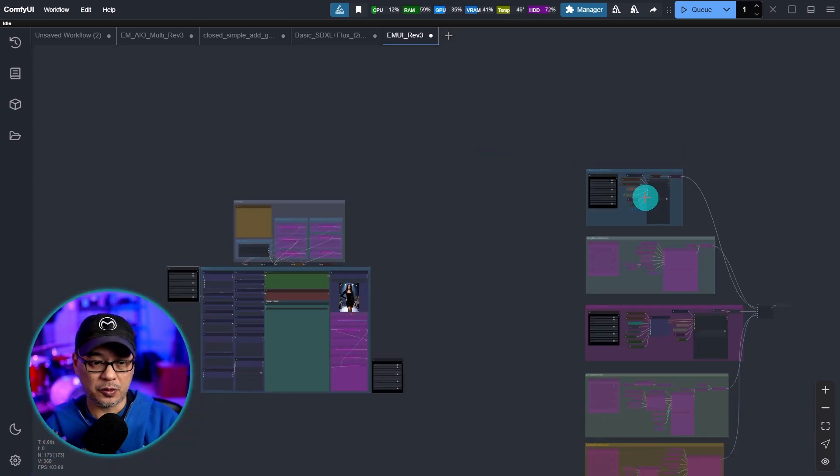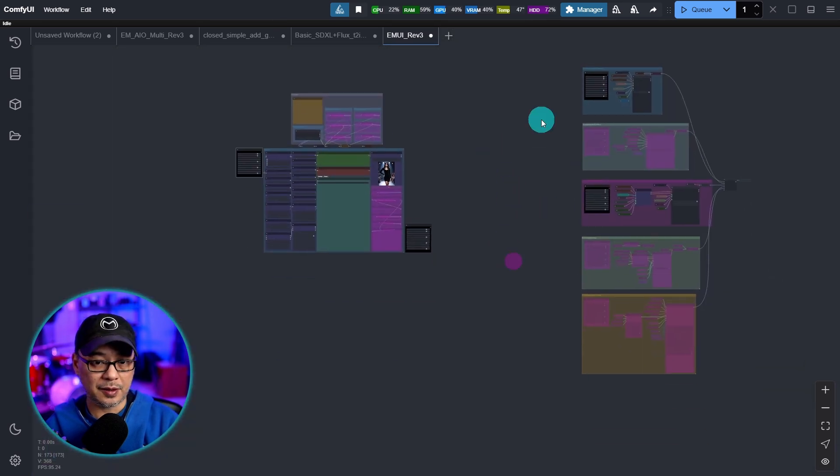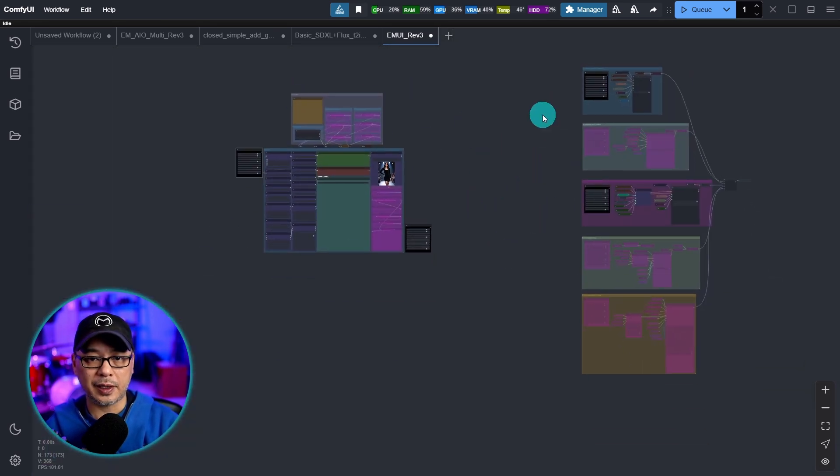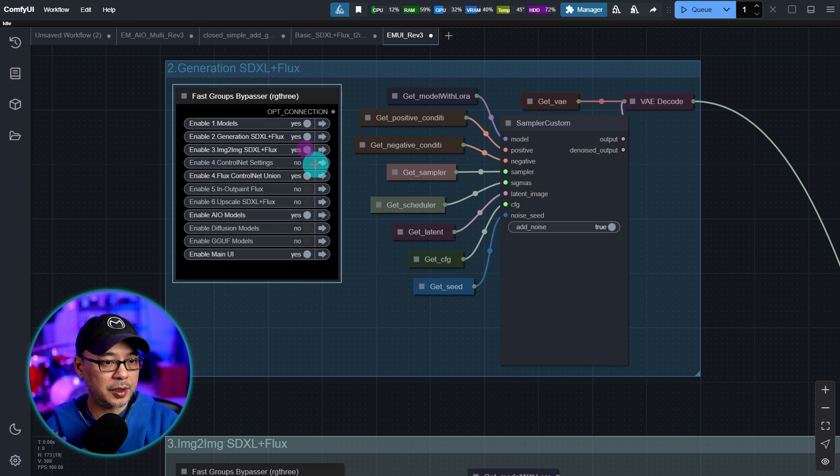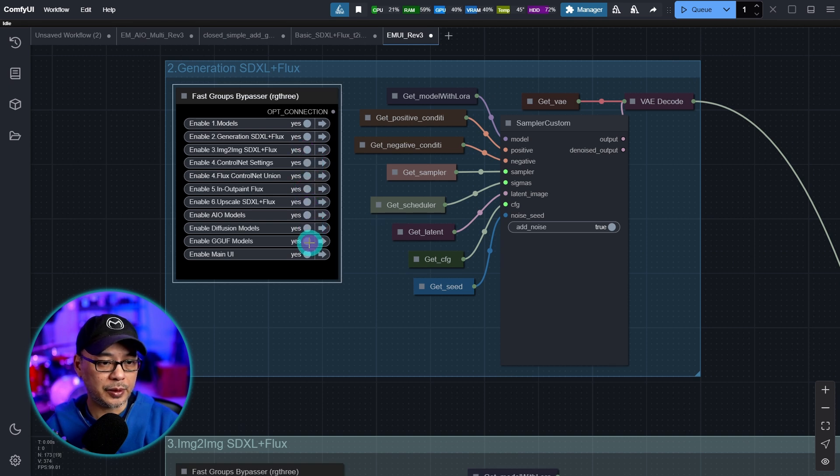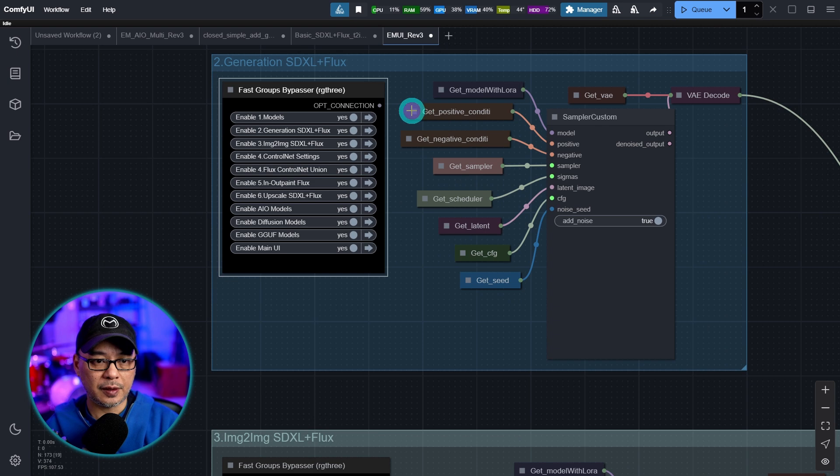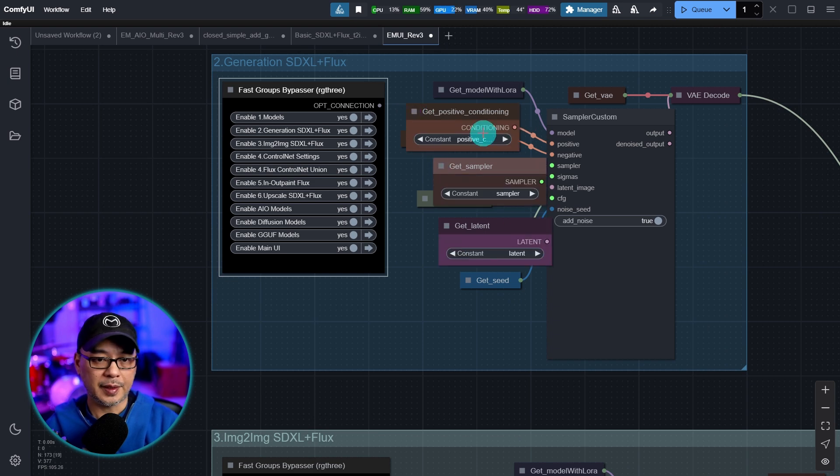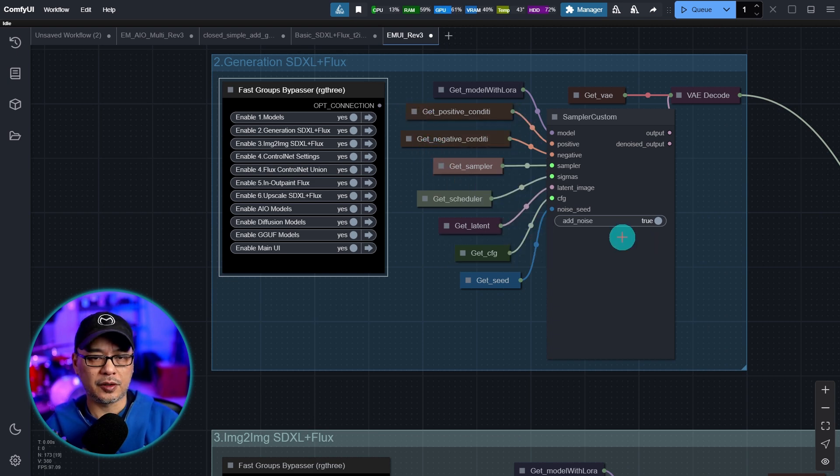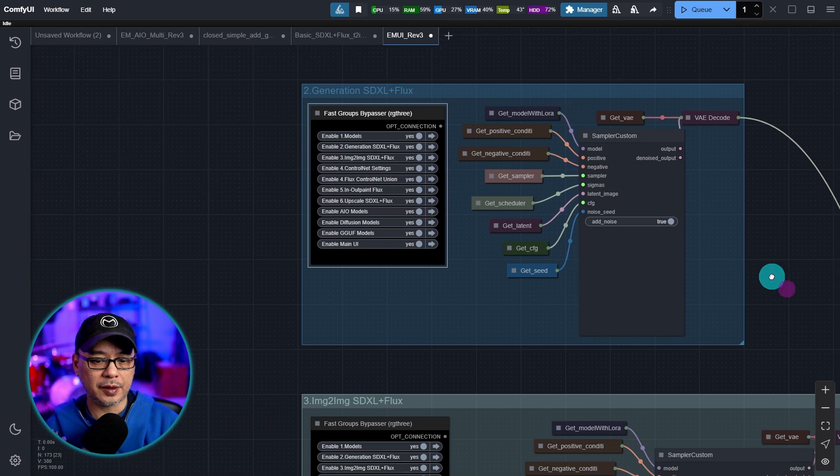So if I zoom out, you see all my workflows here. This is my main work area. Let me turn all of these on so I can kind of just show you a quick glimpse. And I just have all the get nodes here. If I open them up, you can see that I've set up every input, just like how I showed you a few minutes ago.